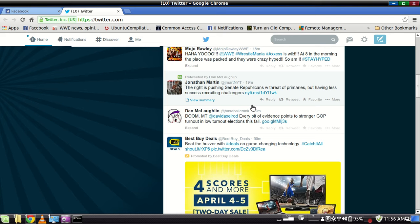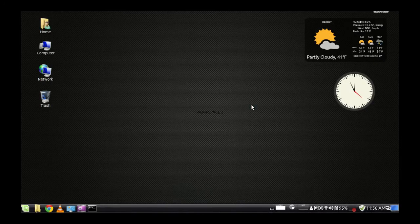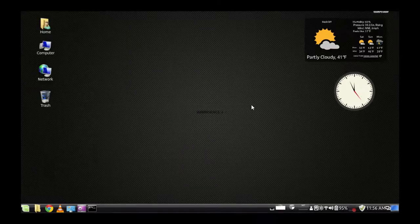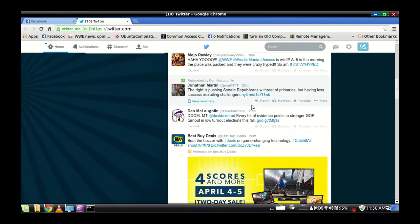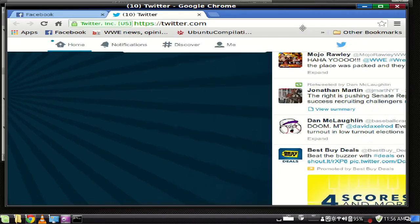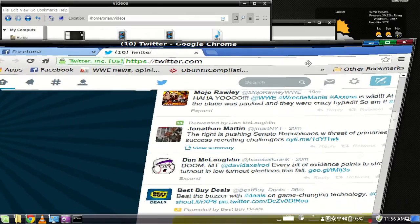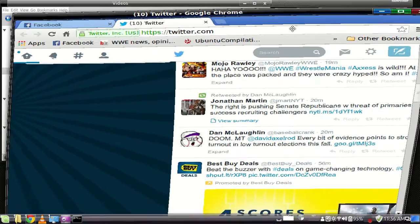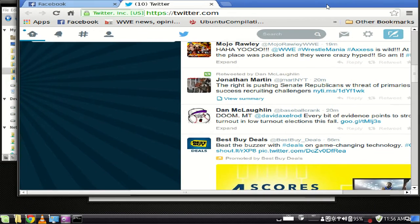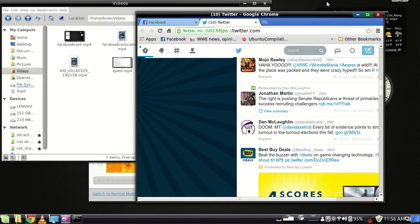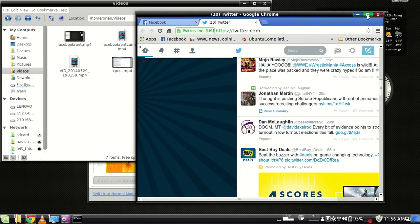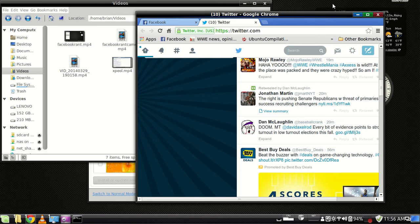Anyway, when Compiz Fusion came out, it had all these great desktop effects like the cube and wobbly windows and the like. And when Cinnamon came out, it came with its own compositing engine, which unfortunately isn't compatible with Compiz.